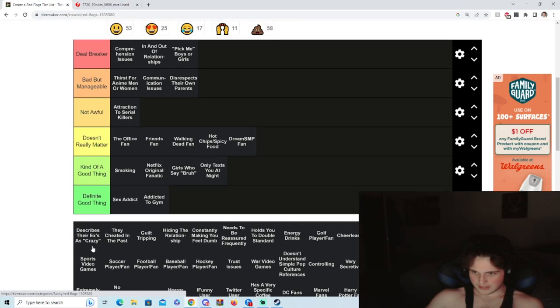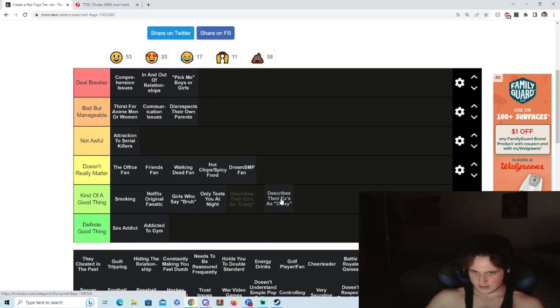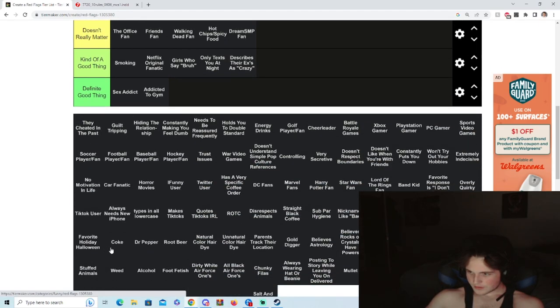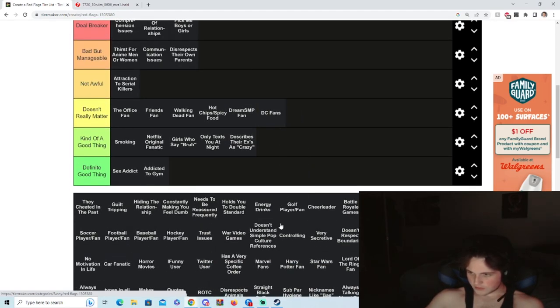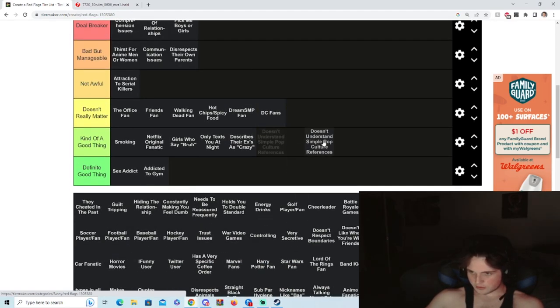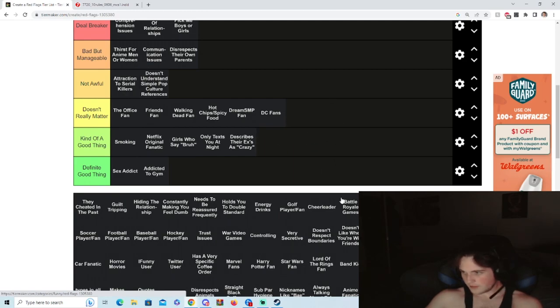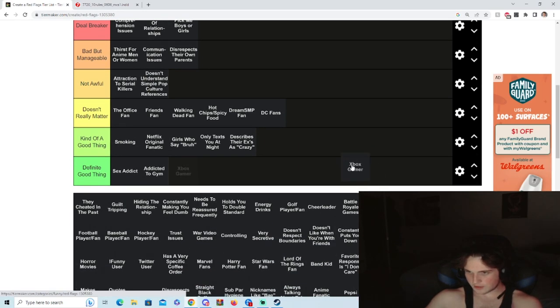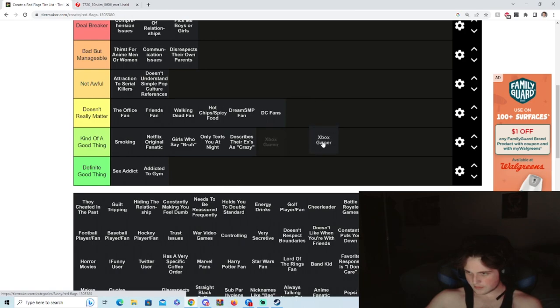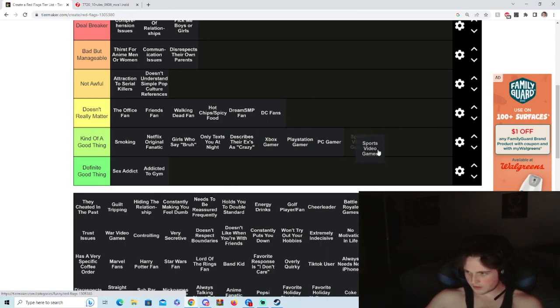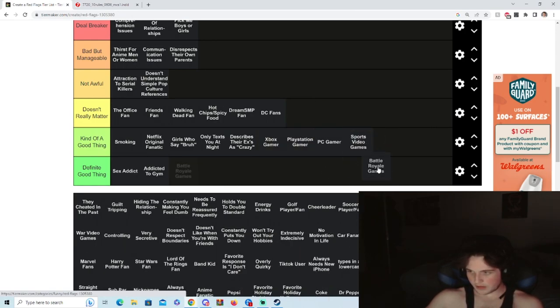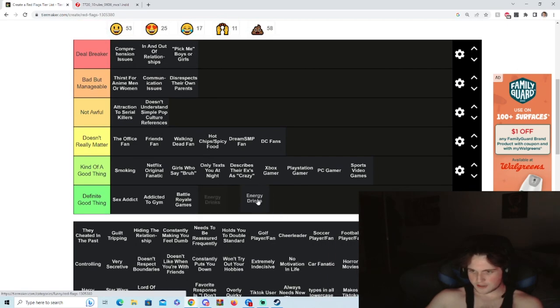Addicted to gym, good. Describes their ex as crazy, sure. DC fans, don't give a shit. Doesn't understand pop culture references, I mean, not awful. I'd rather you did it but like who cares. Xbox gamer, probably a good thing. If you're a gamer at all, pretty good thing. Battle royale, definitely a good thing. Energy drinks, definitely a good thing.